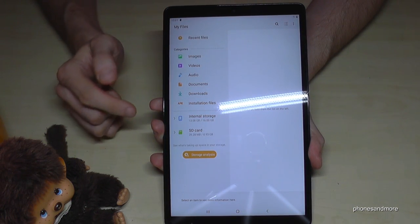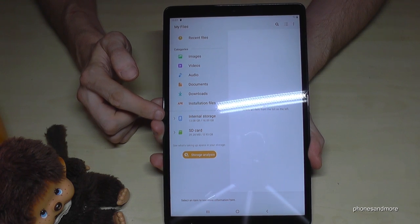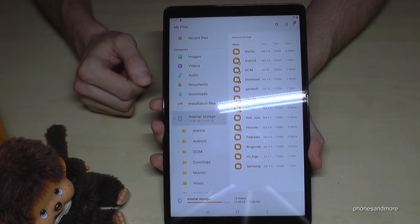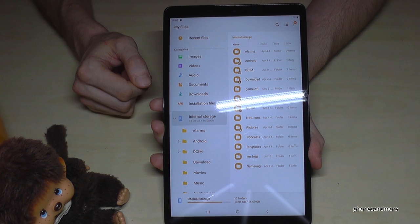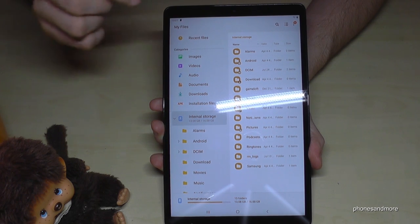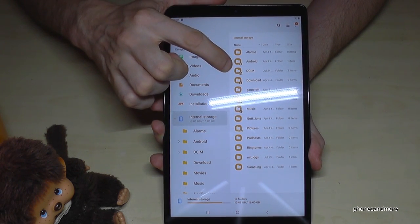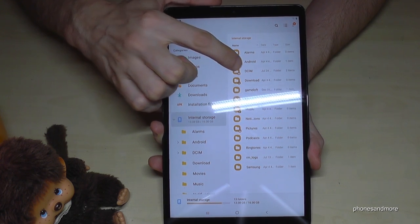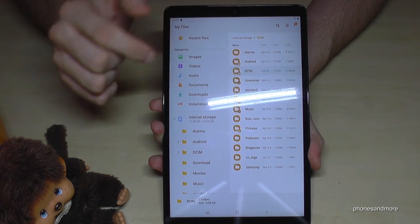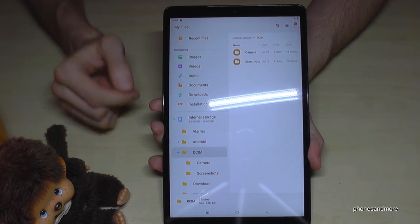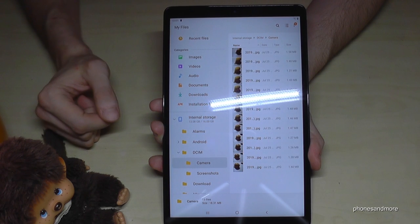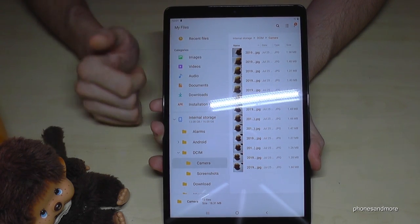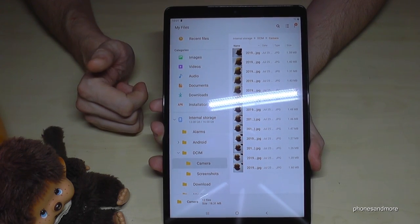We need to tap on Internal Storage to check out our internal storage. Now we have here an important folder — the DCIM folder — because at the DCIM folder you will find your camera pictures and screenshots as well. I have already taken some pictures to show you how it works.